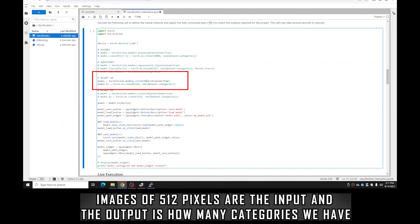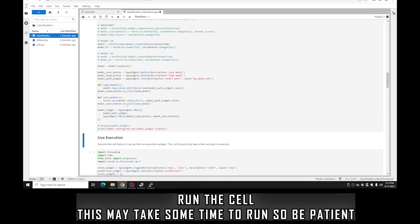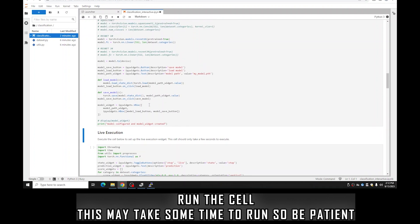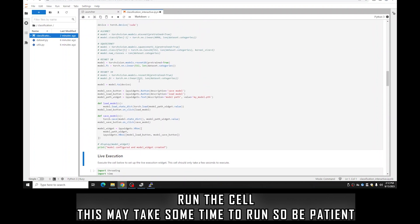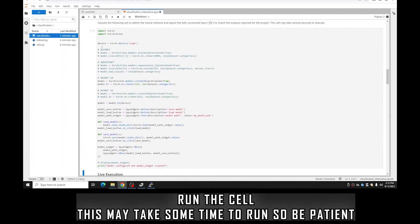Here we define our model. We're using ResNet-18, which is a slightly pre-trained neural network with 18 layers. We define our input as 512 — that will be the number of pixels in the picture — and our output is the number of categories we have, so the length of the categories array. Run the cell and everything should be good to go; this one might take a second or two.